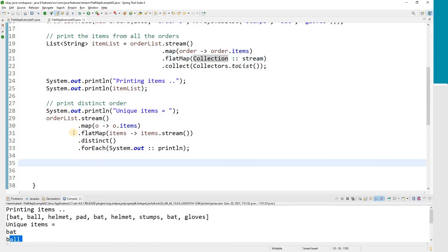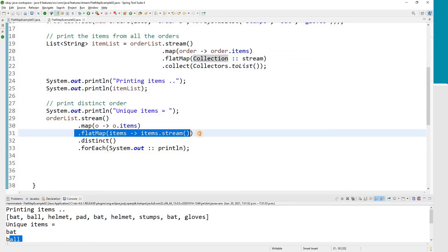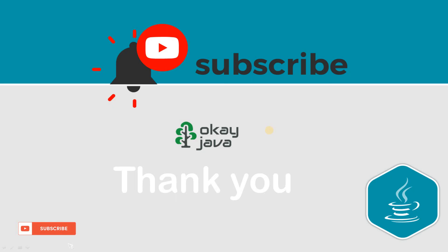The key point is: FlatMap function is used to flatten a complex stream into a stream of objects. In this video we worked on a stream of Integer type values and also a stream of String type values. That wraps up this video — I hope you have a good understanding of the FlatMap function. Thank you for watching and please subscribe to the channel.